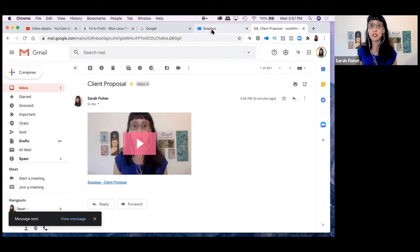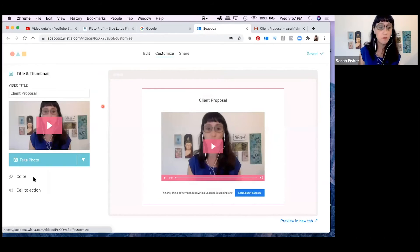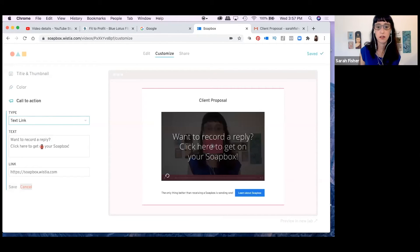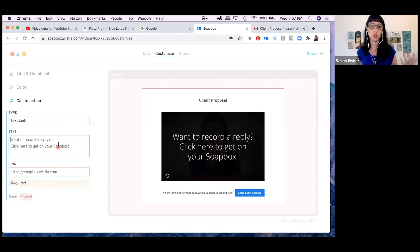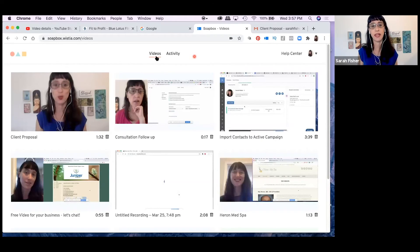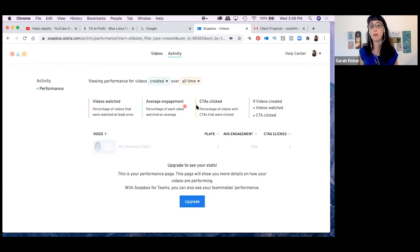There are some options if you want to upgrade on Wistia. You need to upgrade to change your call to action, and if you want to see your activity feed — such as how many people watched the video or clicked on it — you also need to upgrade. These are really good stats, especially if you're sending out a lot of sales emails.